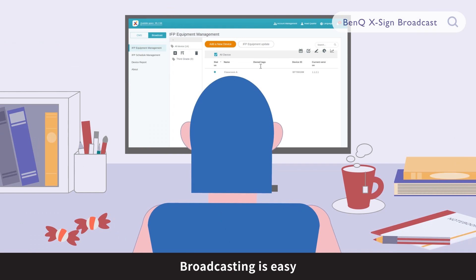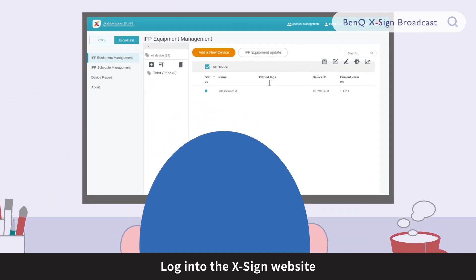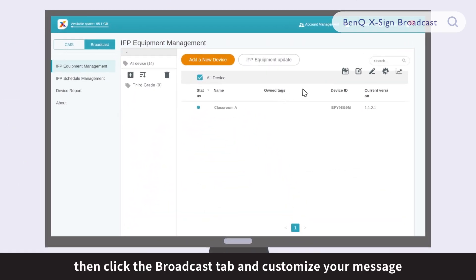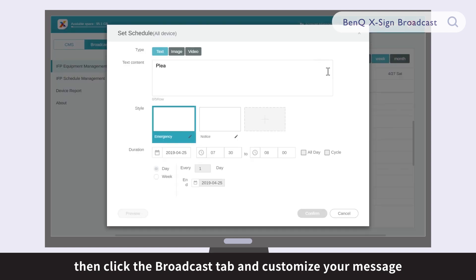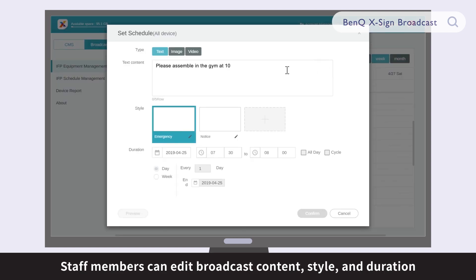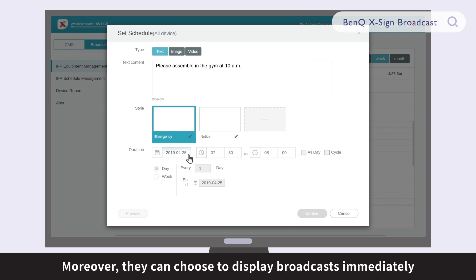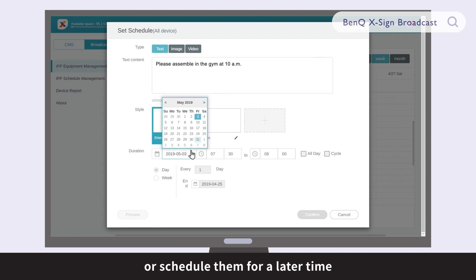Broadcasting is easy. Log in to the XSign website, then click the Broadcast tab and customize your message. Staff members can edit broadcast content, style, and duration. Moreover, they can choose to display broadcasts immediately or schedule them for a later time.